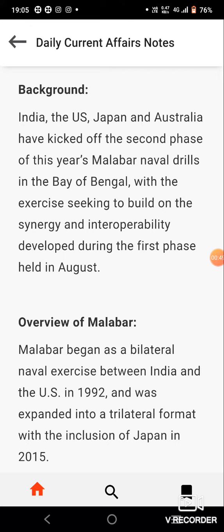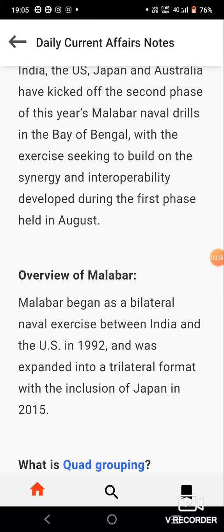Overview of Malabar: Malabar began as a bilateral naval exercise between India and the US in 1992, and was expanded into a trilateral format with the inclusion of Japan in 2015.